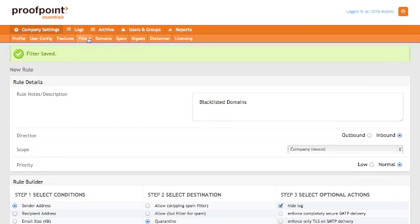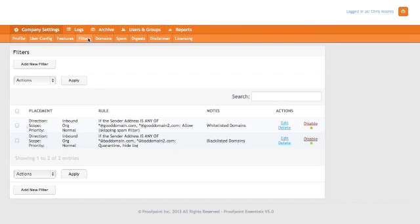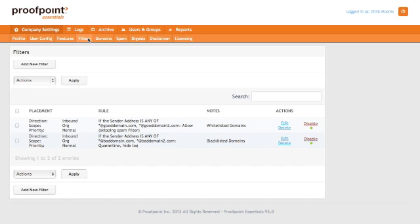And now, if I click on the filters button, you'll see I have two filters in place. So, you can apply this logic and create all sorts of interesting rules, depending on what your needs are. But that should get you started. Thank you so much for watching the Proofpoint Essentials How Do I Video Series.